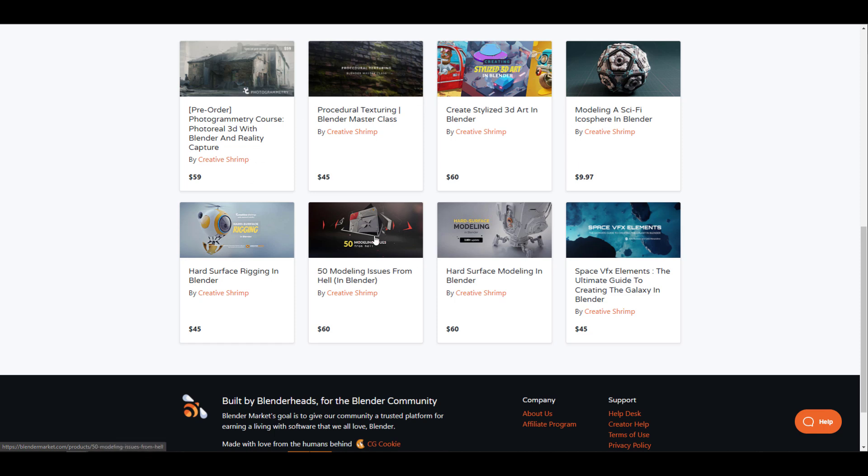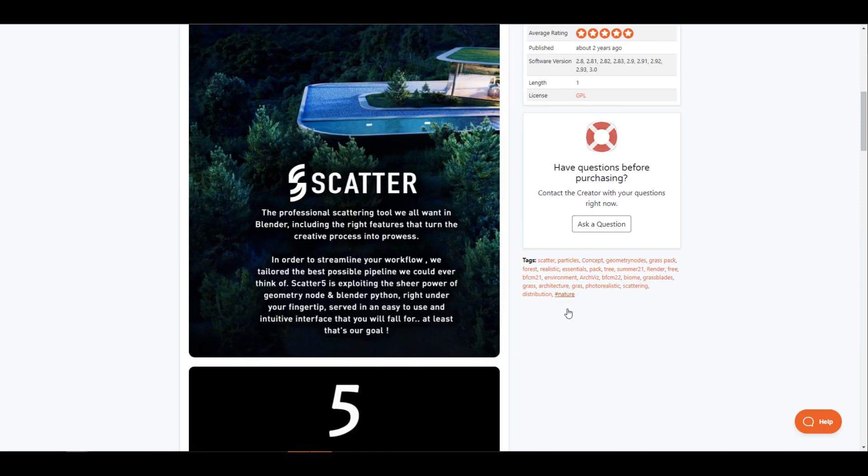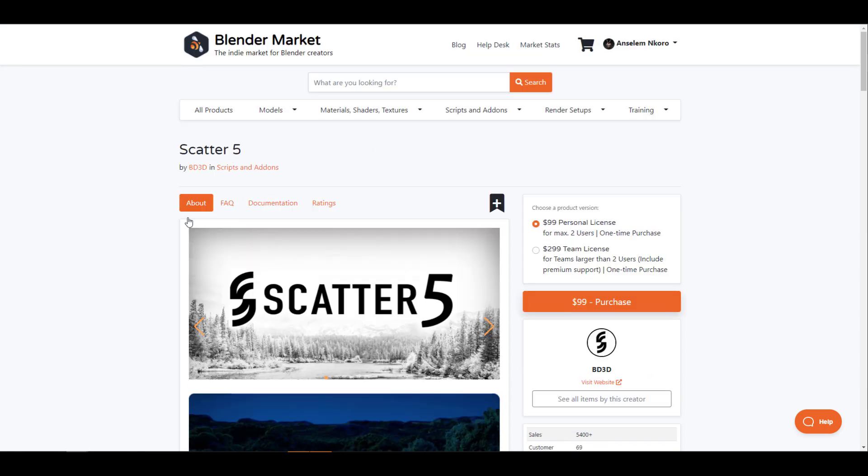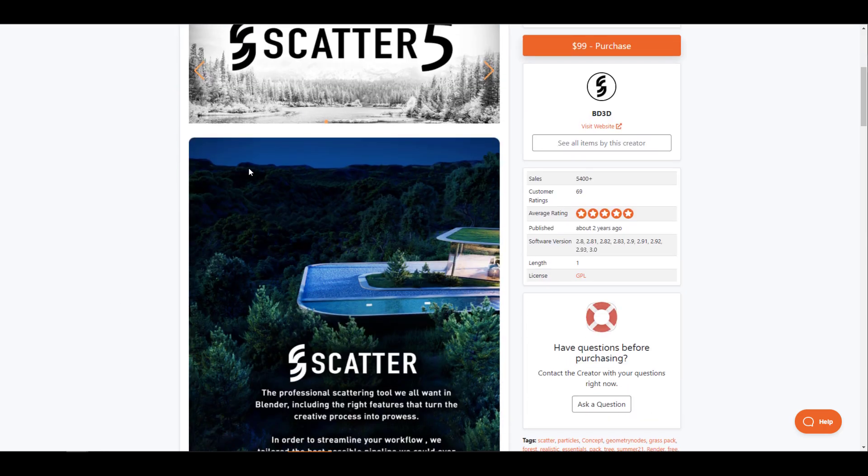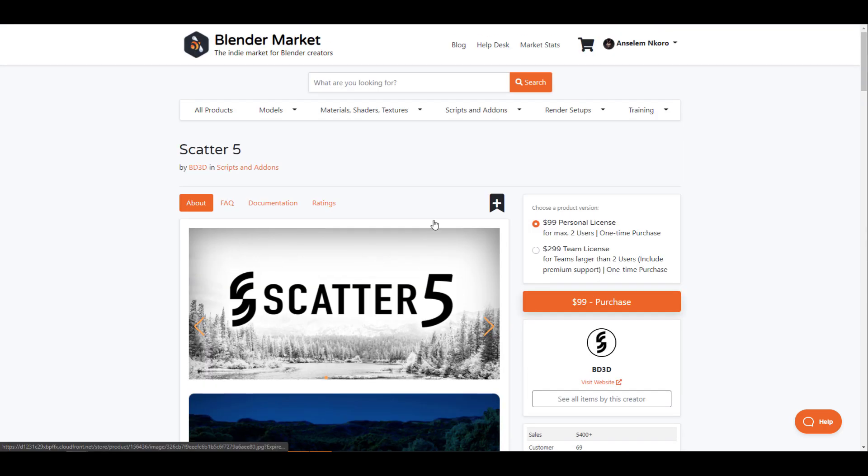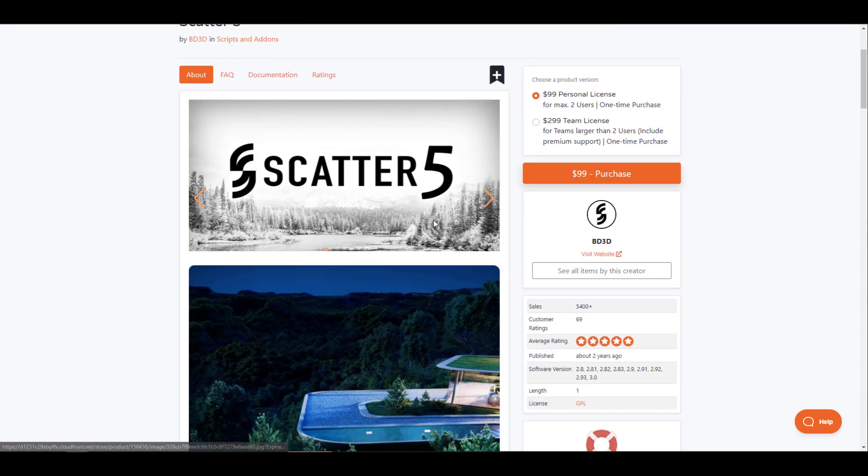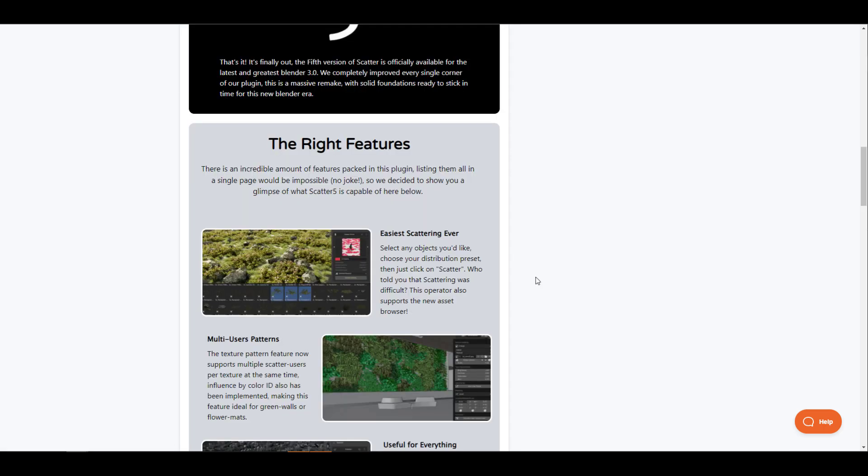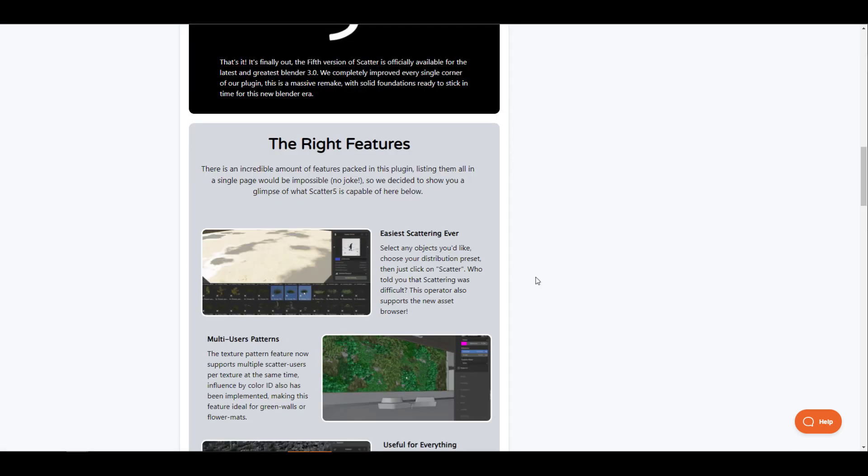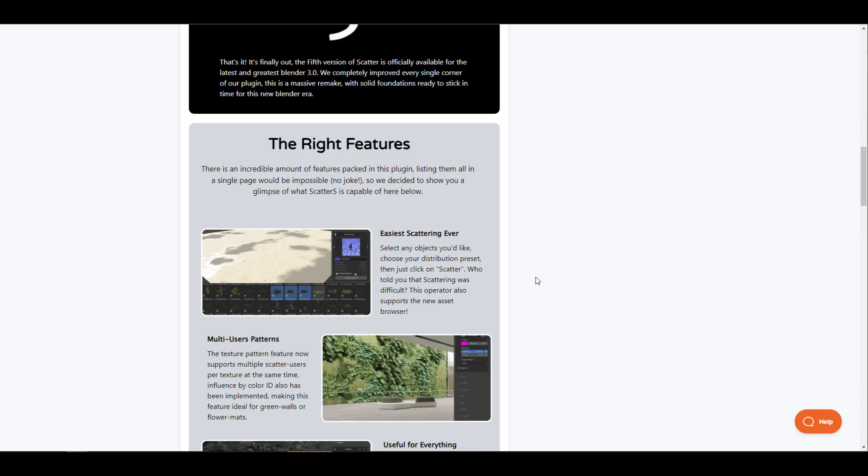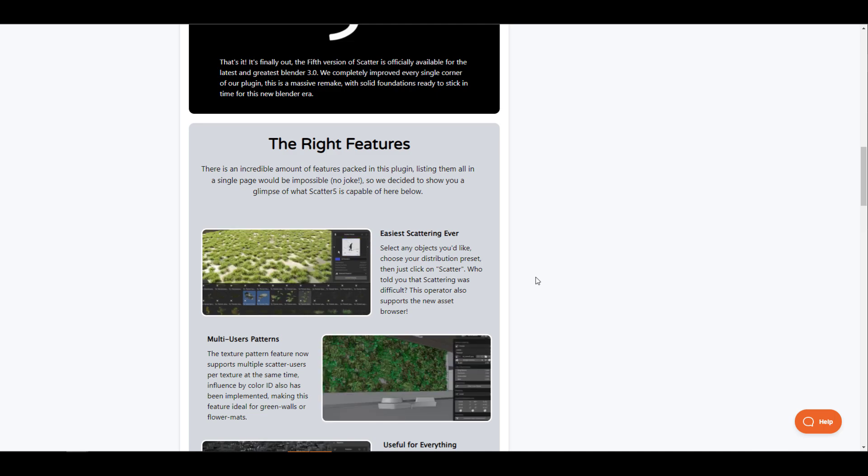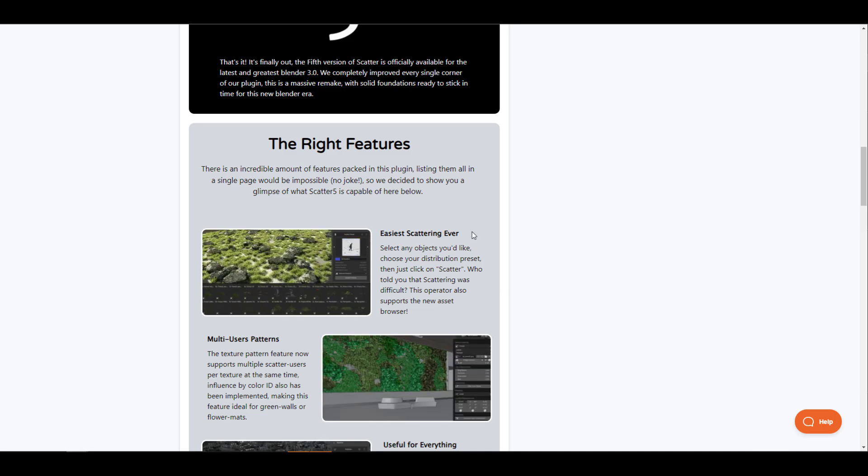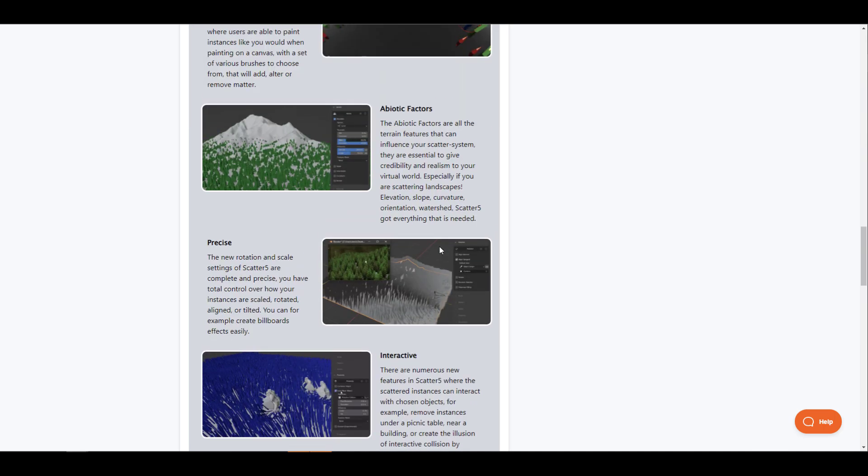Meanwhile we already talked about Scatter 5 being in pre-order and you can also go ahead and check it out. Scatter 5 is currently available for those who pre-ordered this and you can come through and download it. And for those who like to see the features that are now available with Scatter 5 and probably you would like to grab Scatter 5 and start working with it, link to this is also going to be in the description so do well to check it out.